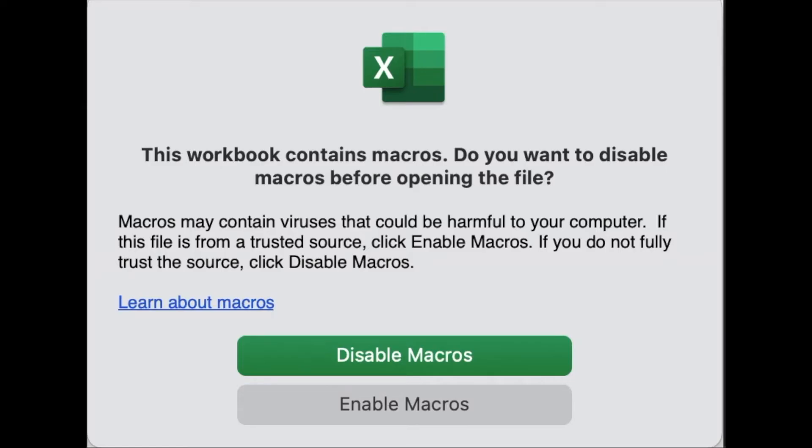If you're using a Mac, this window will pop up when you open the document. Click Enable Macros, that's the bottom button right in front of you. You'll have to do this in order to use the document.